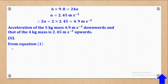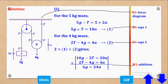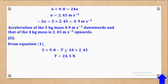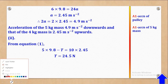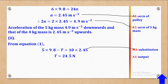For Roman 2, from equation 1 — which was 5g − T = 10a — we substitute for a and g to remain with only T as an unknown. Making T the subject, T = 24.5 N. Marks awarded: A1 for acceleration of the movable pulley, A1 for acceleration of the 5kg mass, M1 for substitution in equation 1, and A1 for the tension.